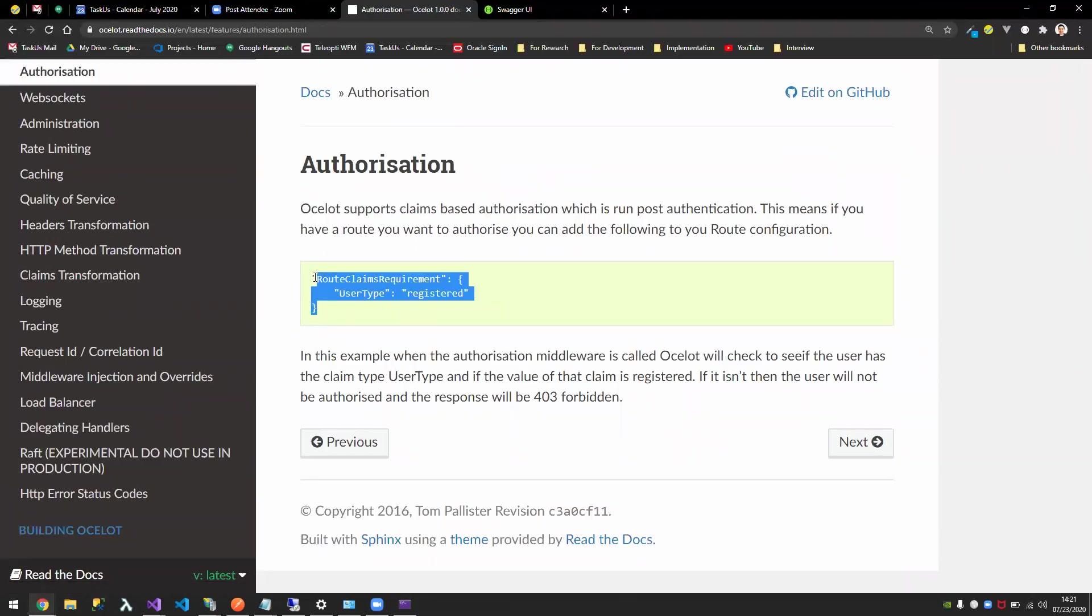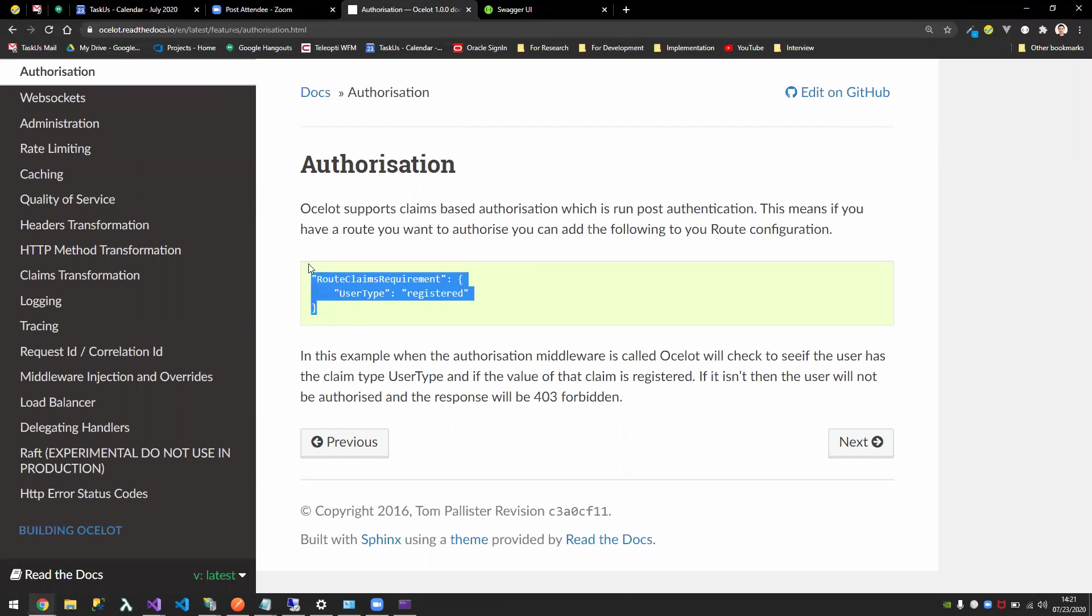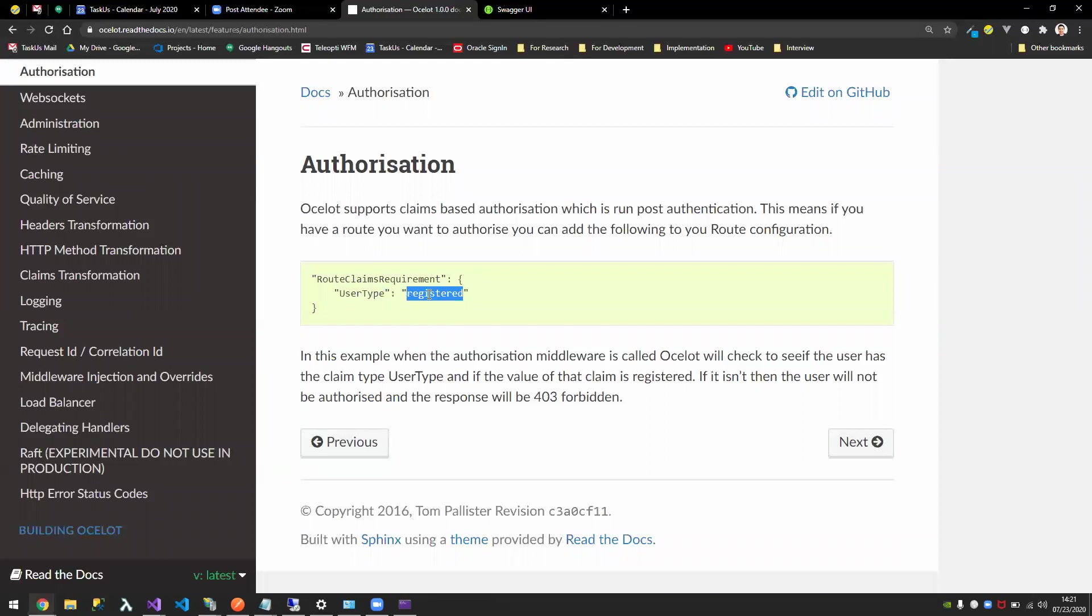So it's very straightforward. Once you register how you do your JWT, you can just say in this route I would require the user type or let's say roles, that's the claim name, and then say admin here. So you can do that.